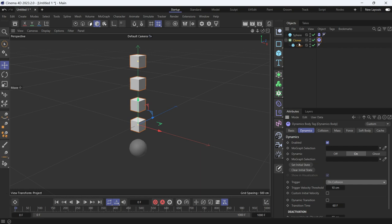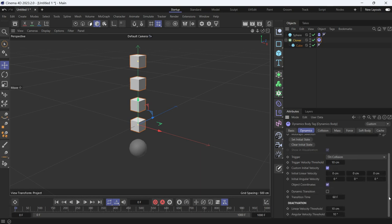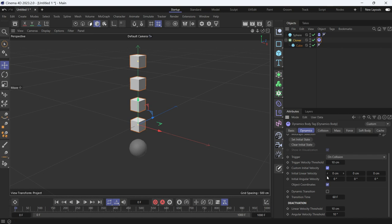Whenever it's touched by the sphere, I'll give them custom initial velocity. Initial linear velocity means the object will move linearly in a straight line on the x-axis. This is the x-axis, this is the y-axis, and this is the z-axis.